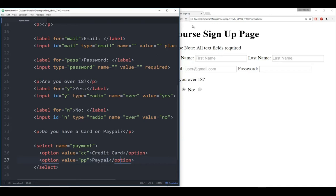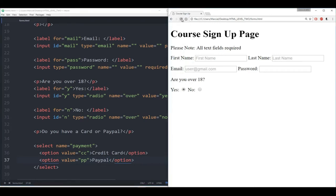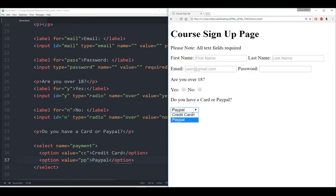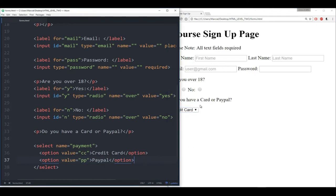Do you have a credit card or PayPal? And here we can select them — perfect. And when I actually click submit, I'll get back a value either 'CC' or 'PP' for payment.